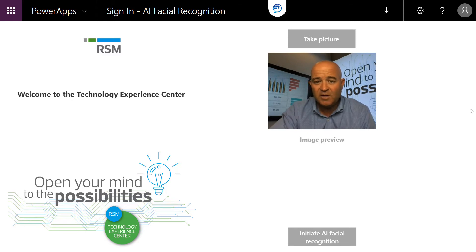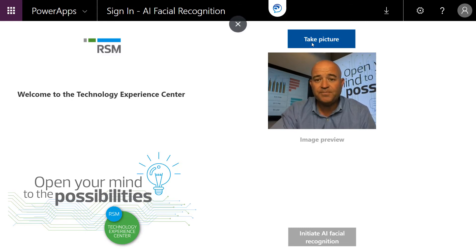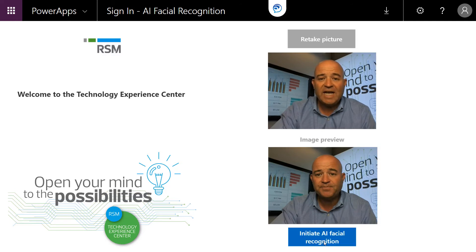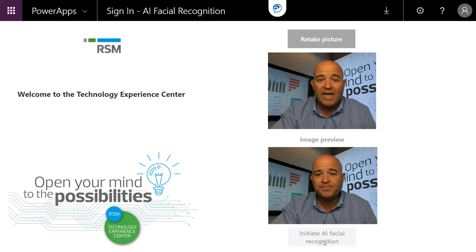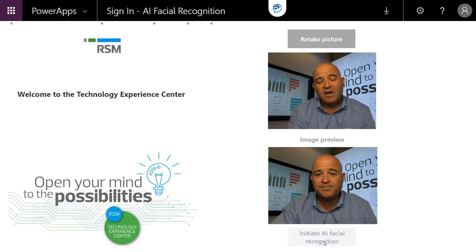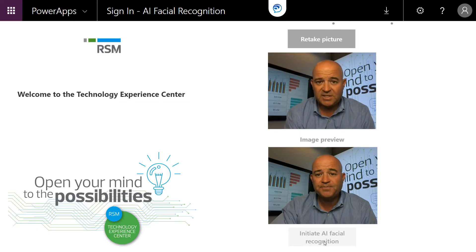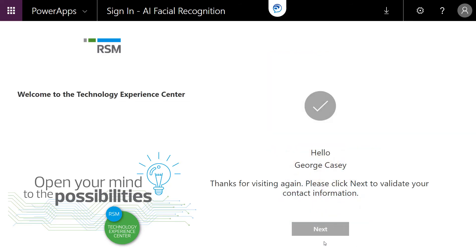So I'm going to start the demo. I'm going to go ahead and take a picture, which is leveraging my webcam, and then leveraging the Microsoft Face API to apply some facial recognition and artificial intelligence to say, yes, do we indeed know this person? In this case, it says hello, George Casey.